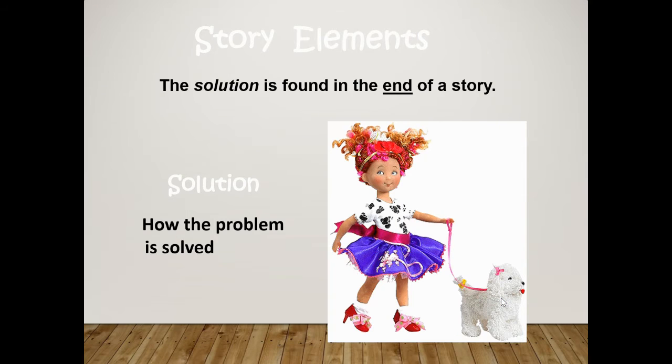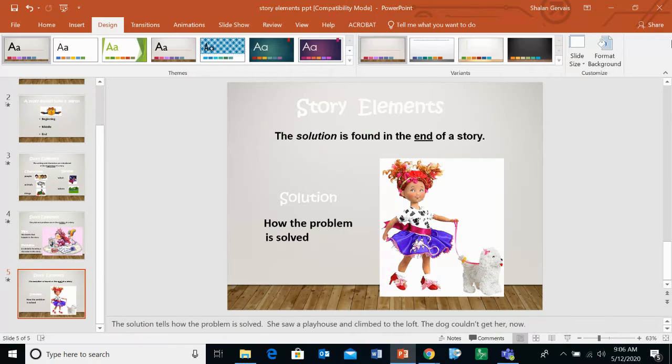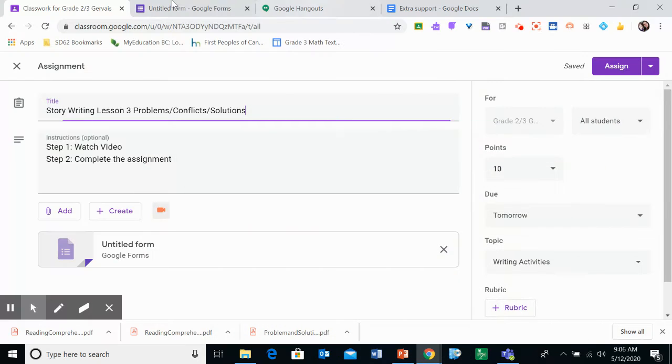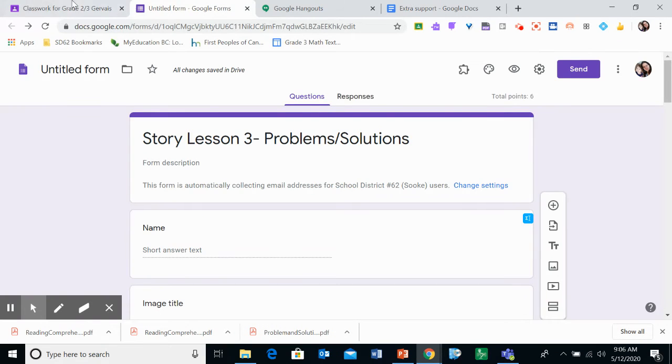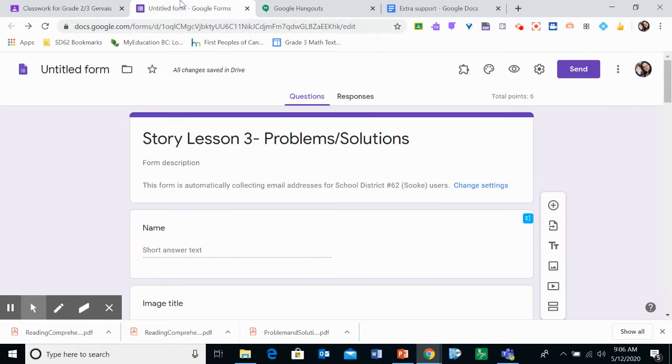The solution is found in the end of a story. The solution is how the problem is solved. Alright, so what we're going to do is you're going to go to this assignment here. And it says story writing lesson three, problem, conflict, solutions.